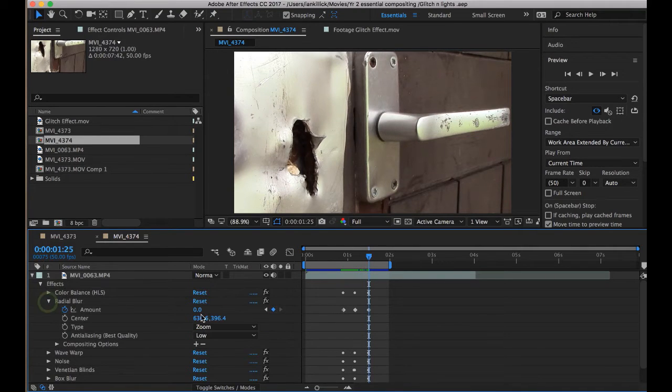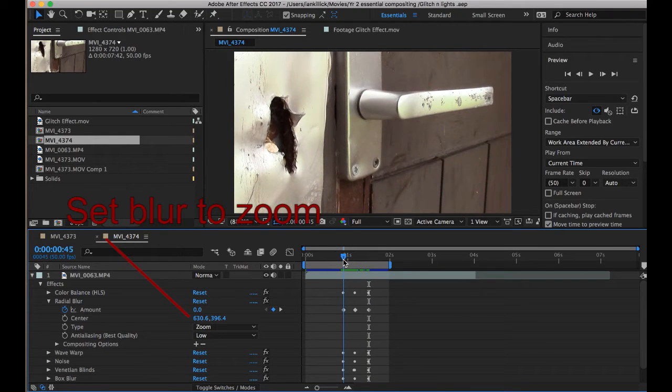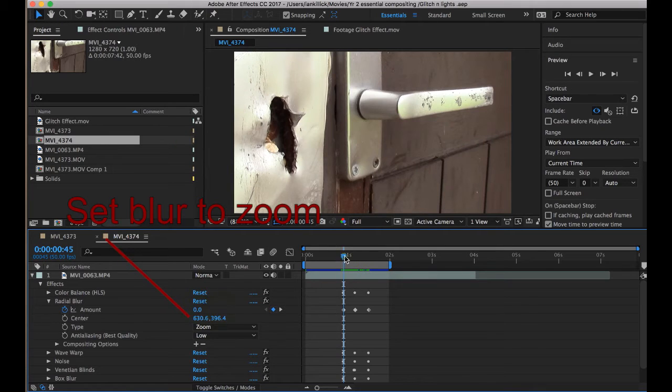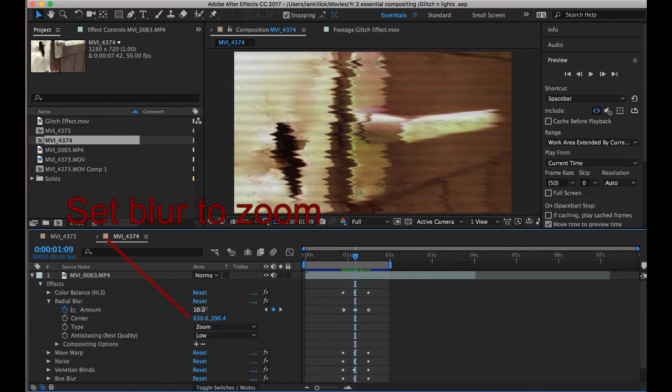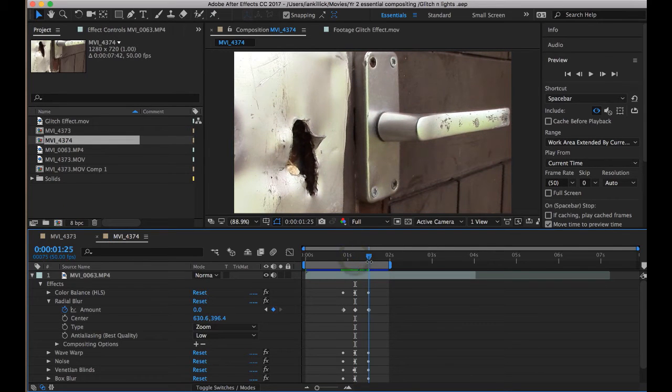Next is the Radial Blur. So at the beginning of the glitch, I have the Radial Blur on 0. At the height of the glitch, Radial Blur on 10. And then at the end of the glitch, back to 0.